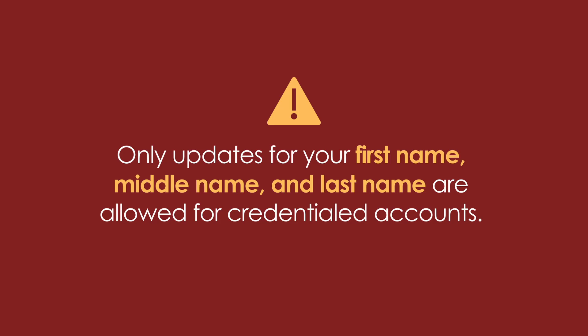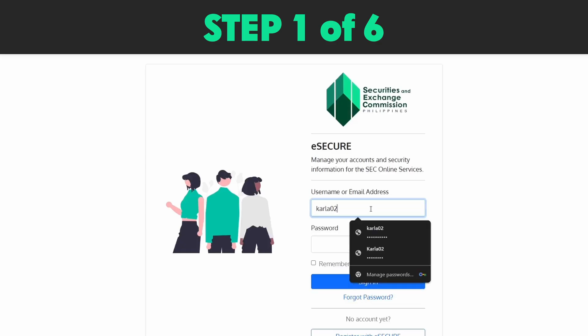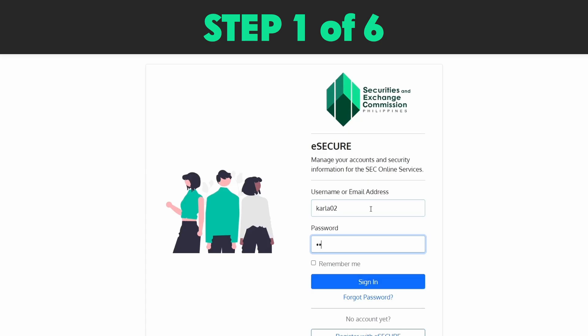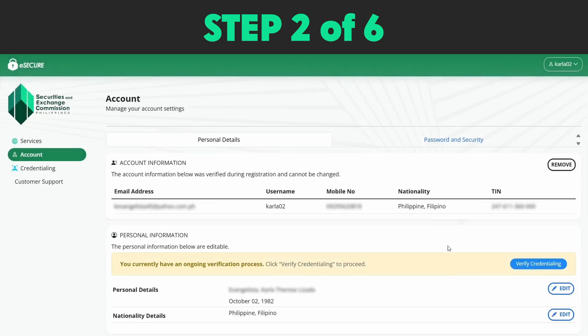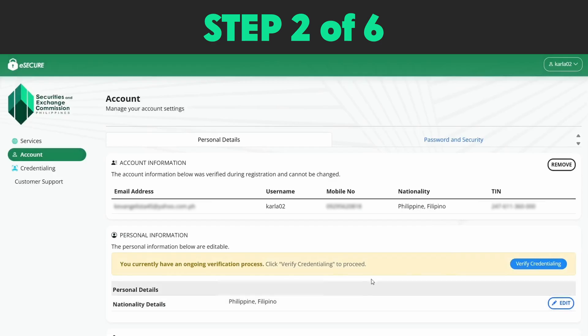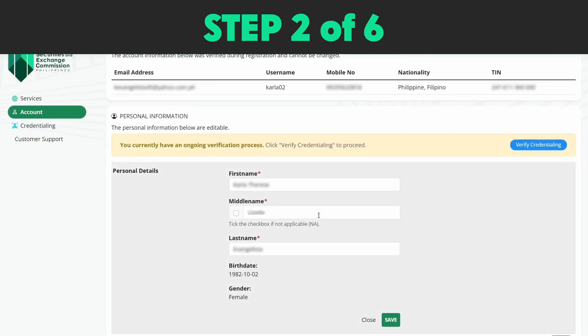To start, follow these steps. Step 1: Log in using your eSecure username and password. Step 2: Click the account menu on the left side of the screen. This will bring you to the Personal Detail tab where your account information will be displayed. Click Edit and update the necessary personal information.